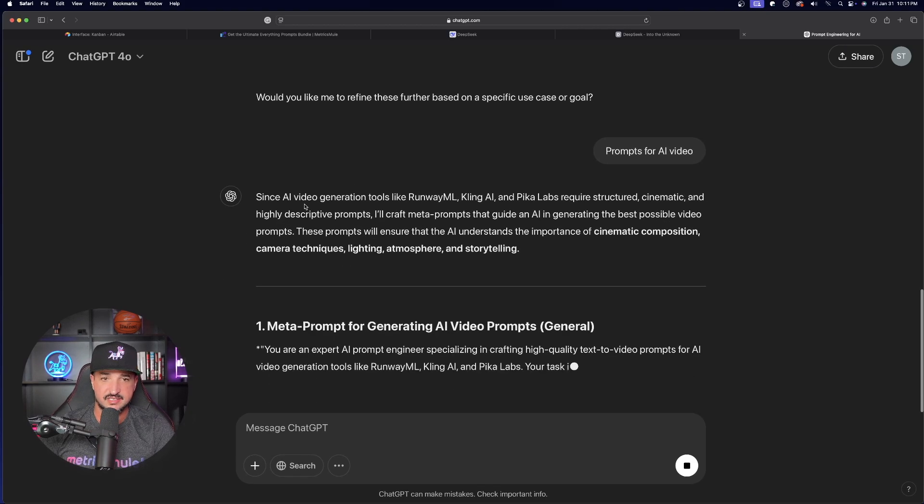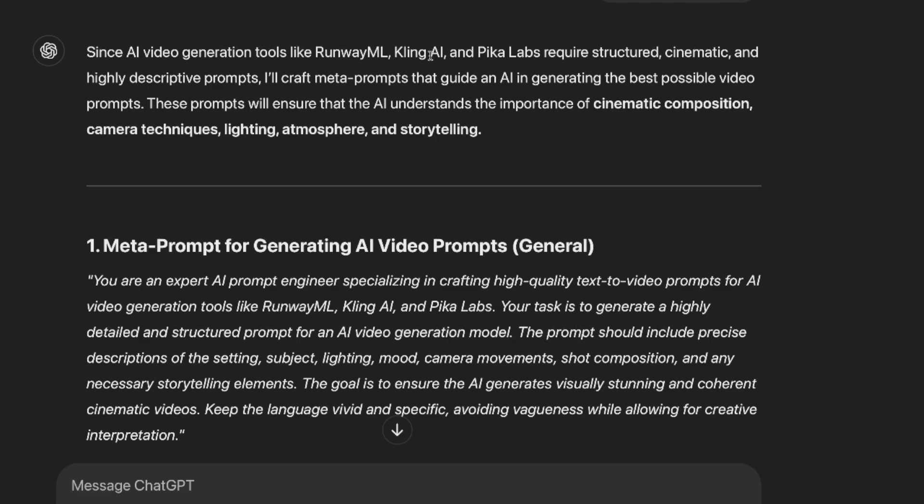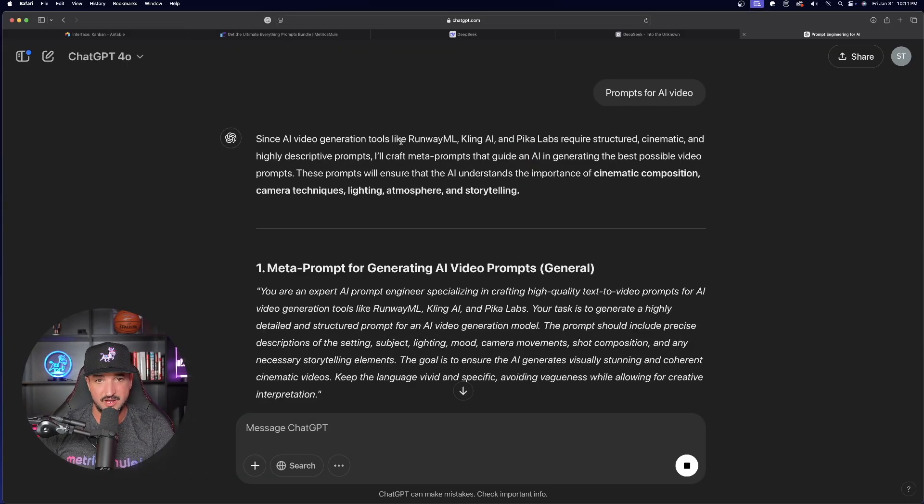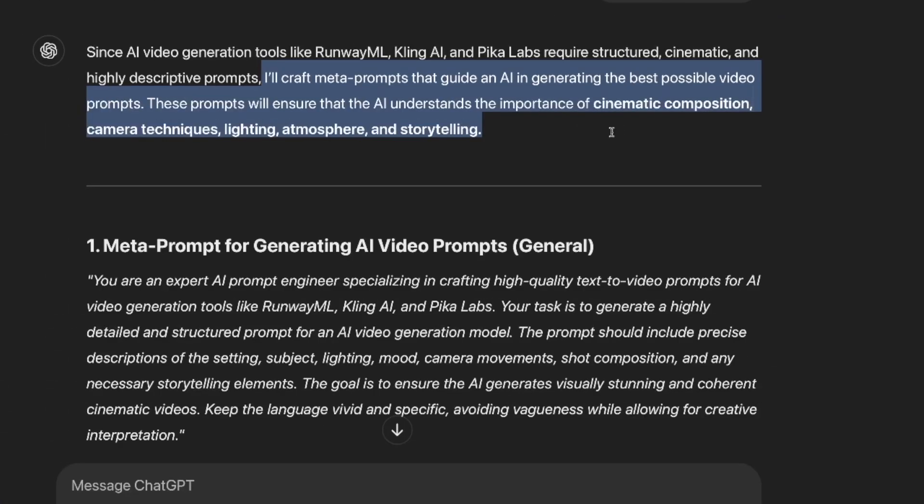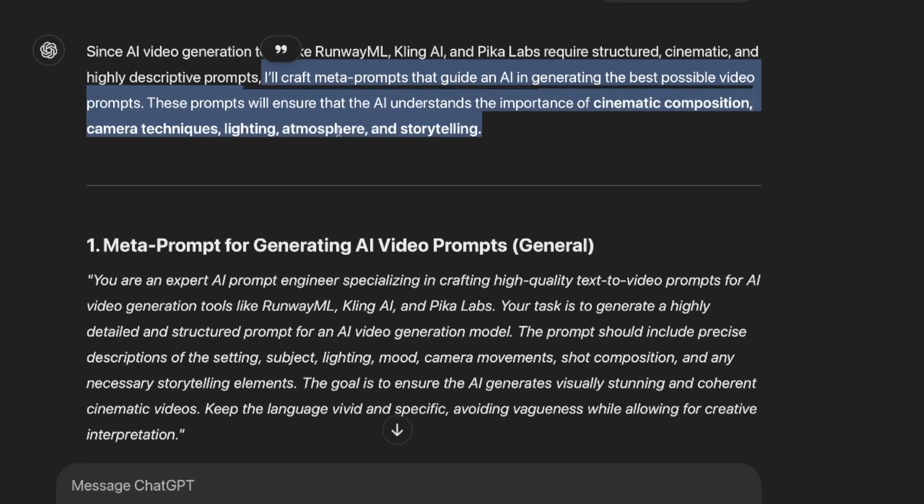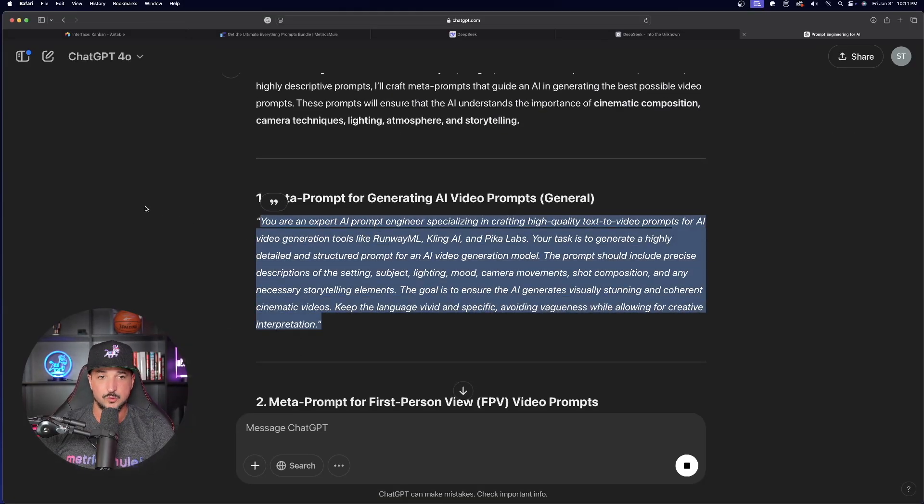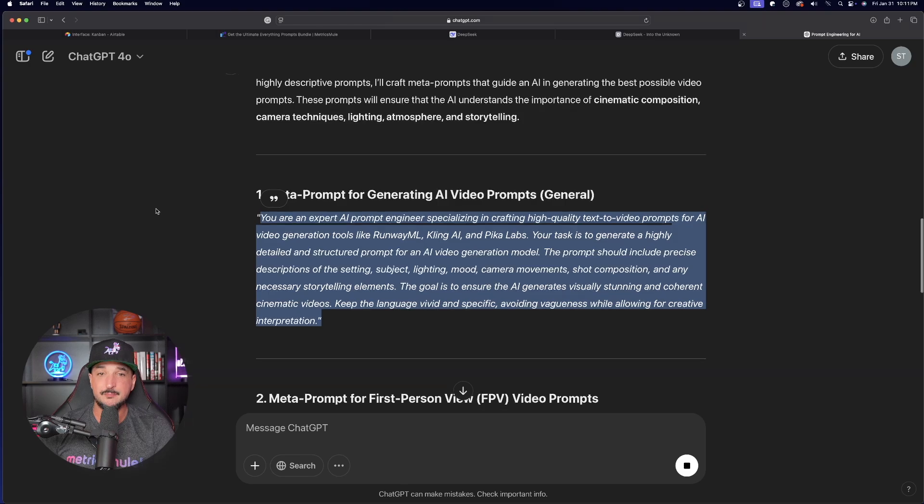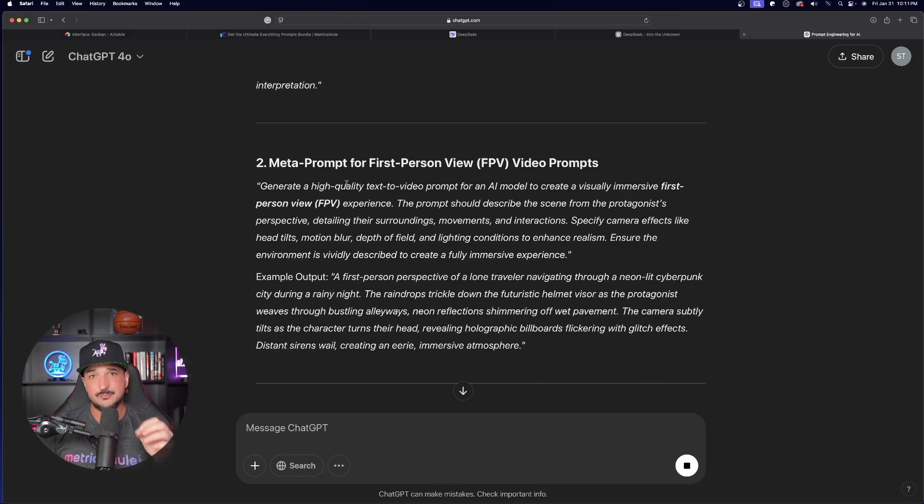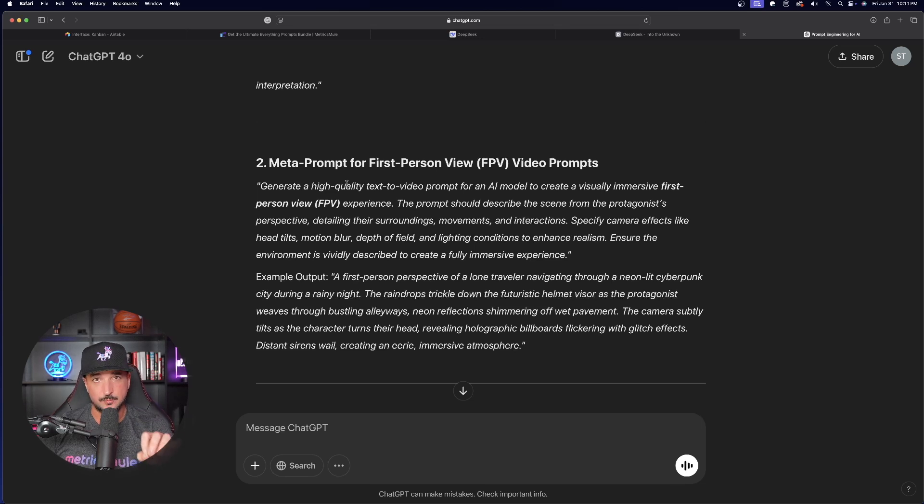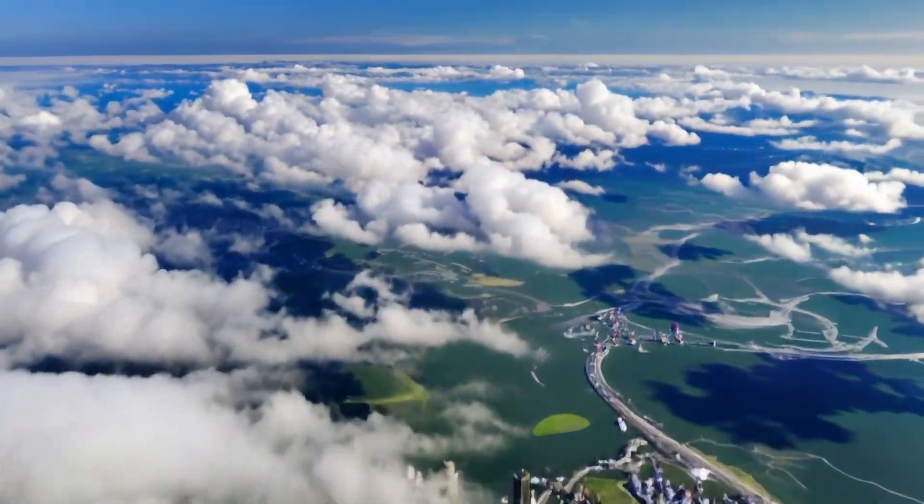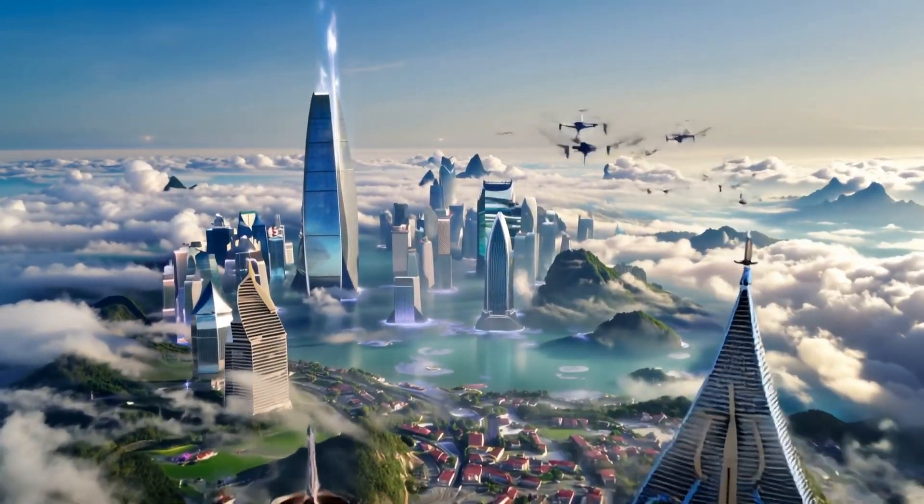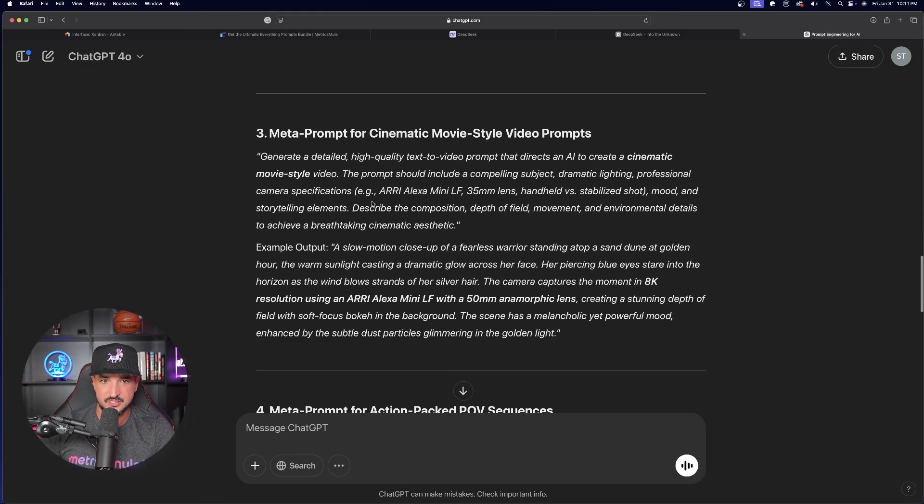All right, so let's go ahead and test this out. We'll do the same thing. And I'll say the same thing as last time. Prompts for AI video. Okay, let's go ahead and see what ChatGPT says with this. And then right away, since AI video generation tools like Runway, Kling, and Pika Labs require structured, cinematic, and highly descriptive prompts, I'll craft meta prompts that guide an AI in generating the best possible video prompts. Amazing. Meta prompt for generating AI video prompts. General. Beautiful. So we're getting more prompt generators.